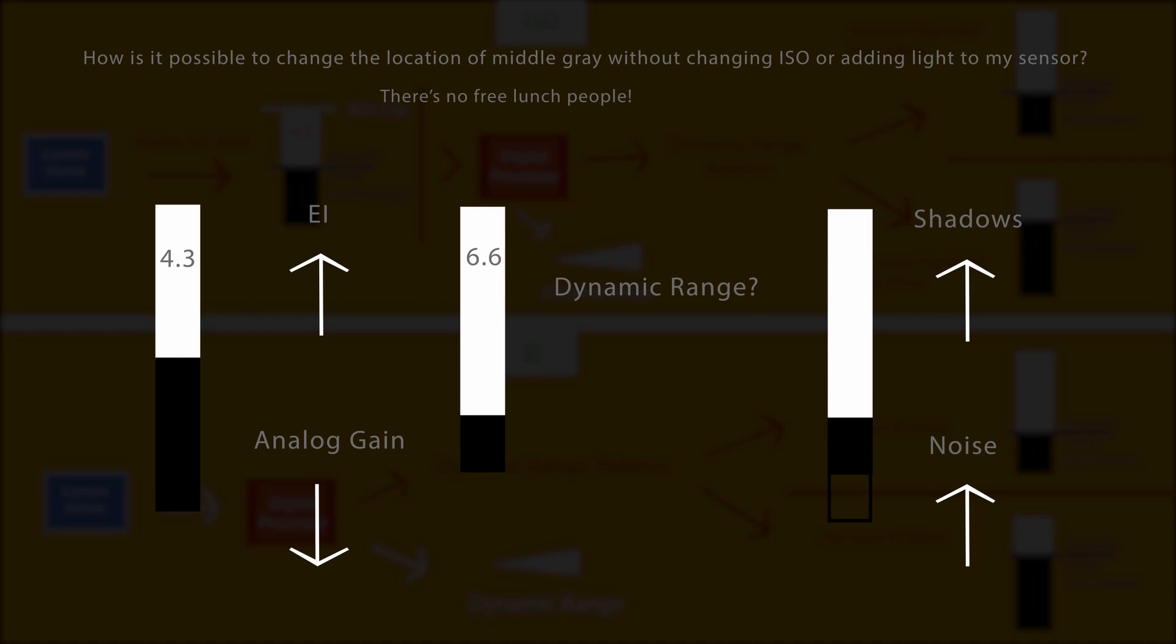But because you adjusted your shadows, your shadows were boosted because that curve was adjusted. It brings you back to full dynamic range. And you can tell this because at that higher, in those higher stops, the noise will increase in your shadows.